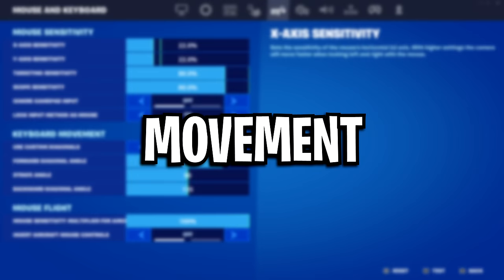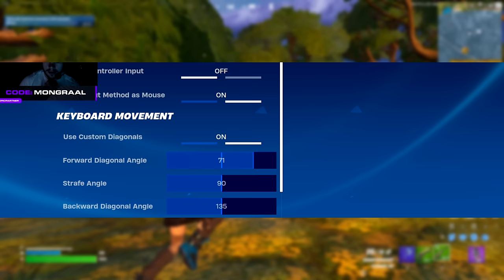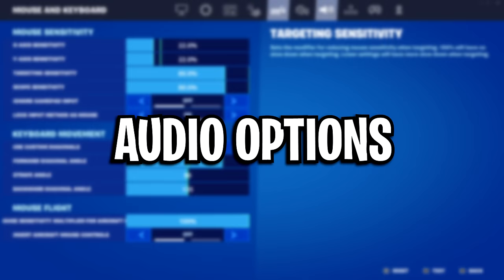We've got his movement, and he is using the custom diagonal controls. He's got his forward diagonal angle on 71%, his strafe angle on 90%, and his backward diagonal angle on 135.